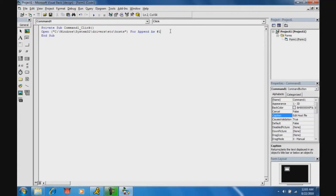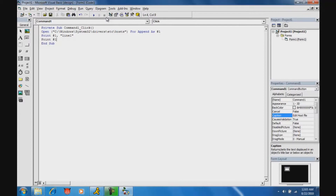So change it to 'Append'. Now type 'Print #1,' and then in quotes, type whatever you want it to add. I'm just going to add 'line 1'. If you want to do more than one line, you can — just type 'Print #1,' again and add 'line 2'. Whenever you're done adding however many lines you want, type 'Close #1'. No comma or anything after that.